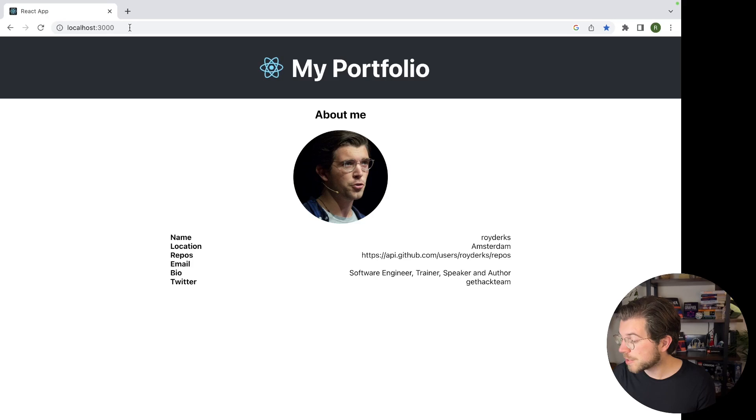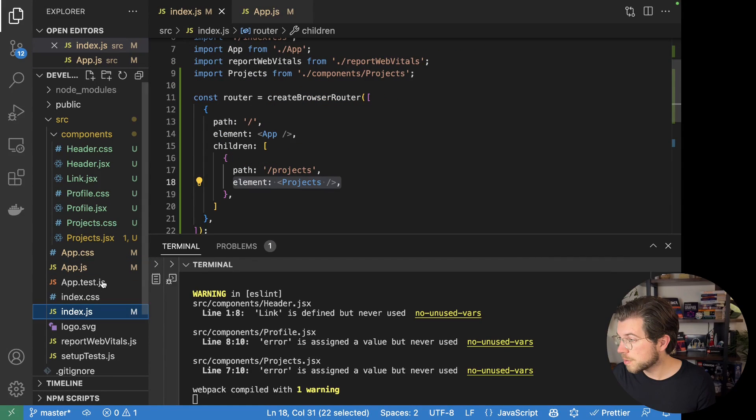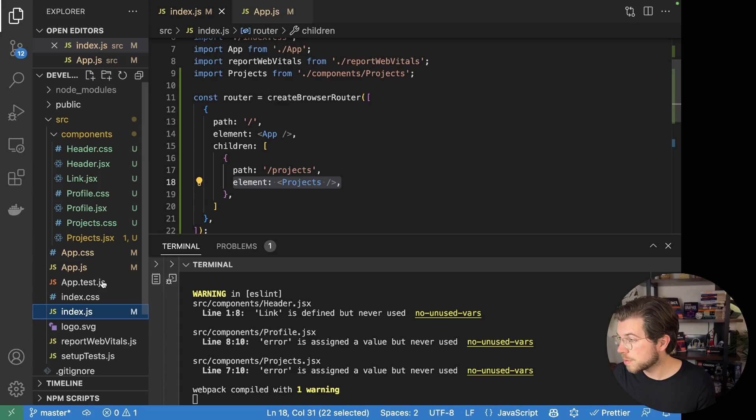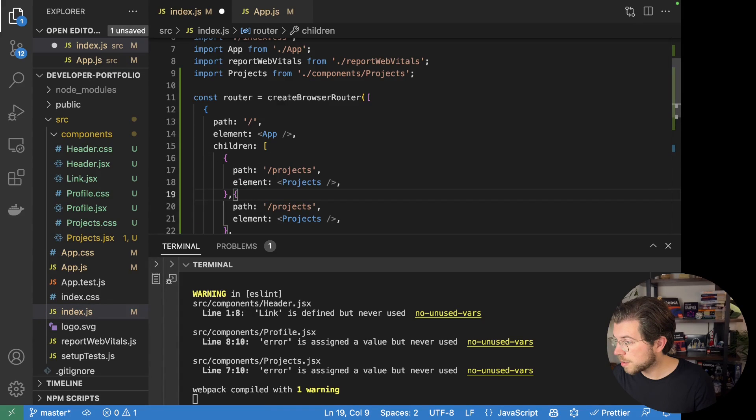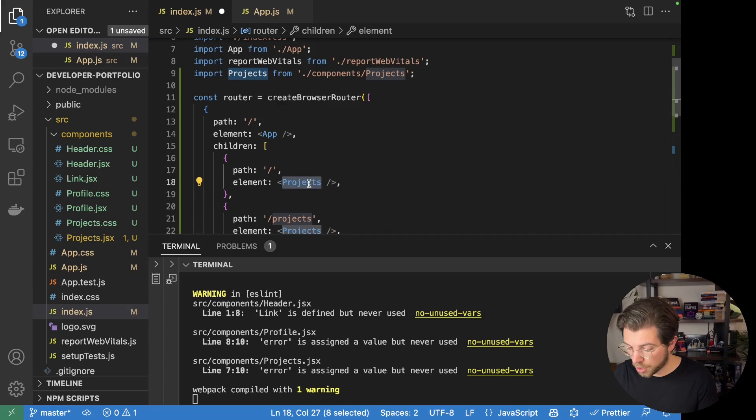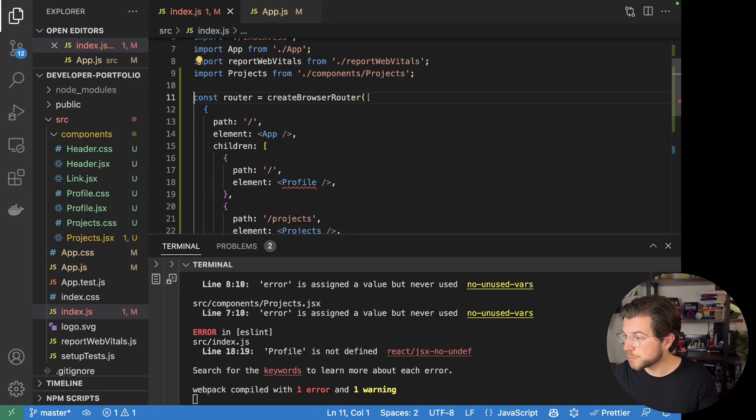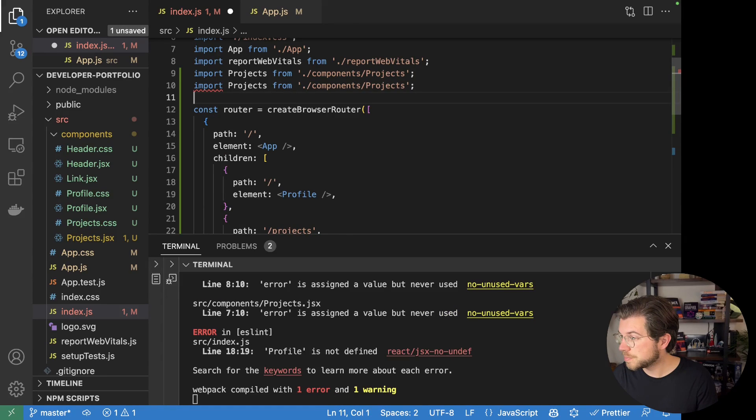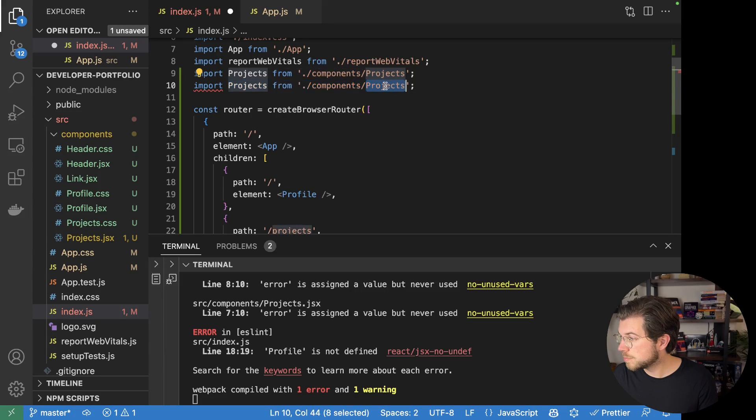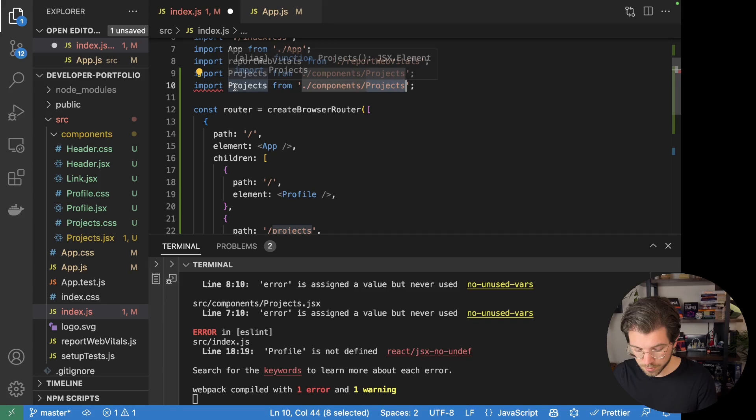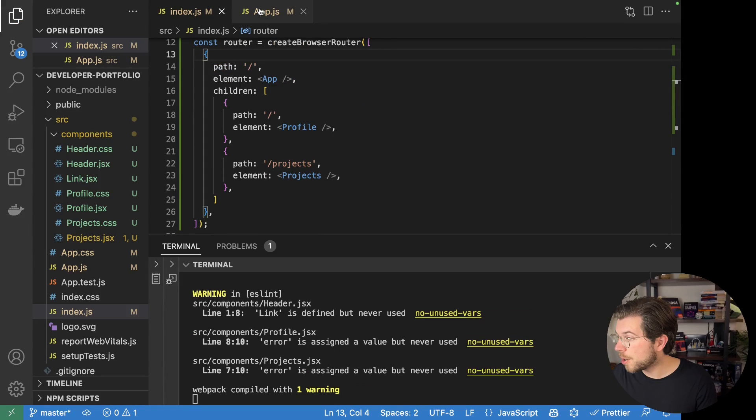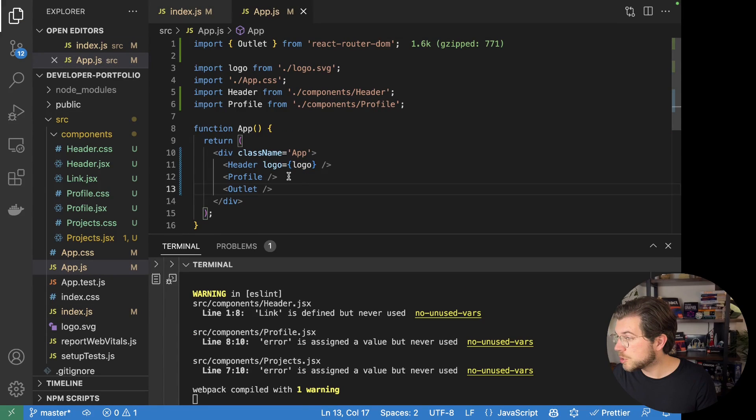For this, we go back to VS Code. Where we need to create another child route. Which we set up like this, and we just call it profile. Of course, we need to import profile here as well. And then we go to our app component where we should also delete the profile component, as it's now being rendered by react-router.